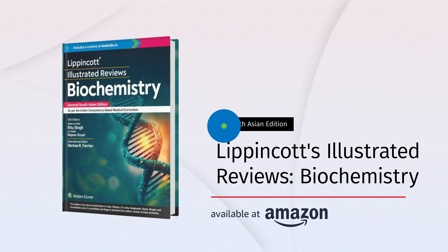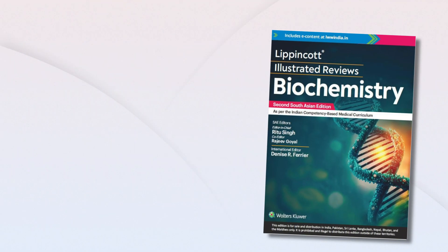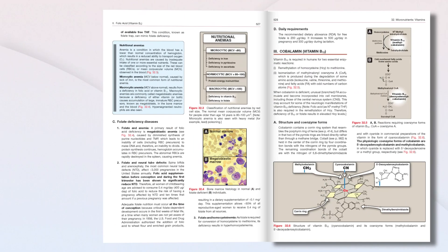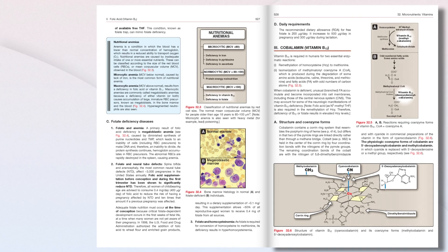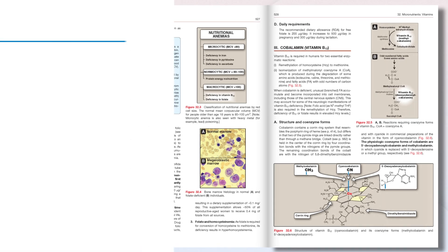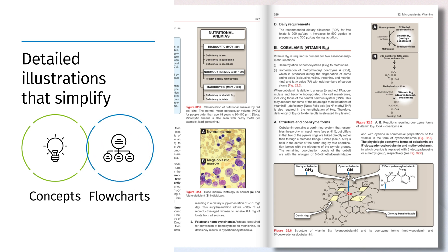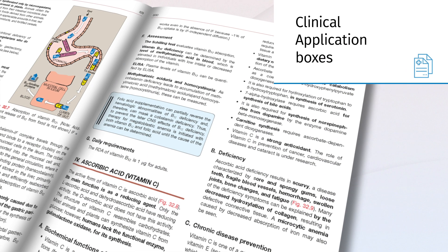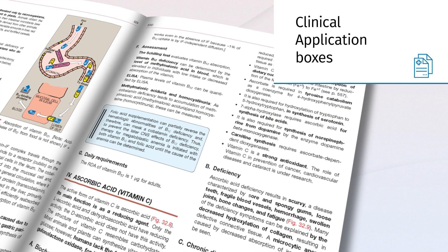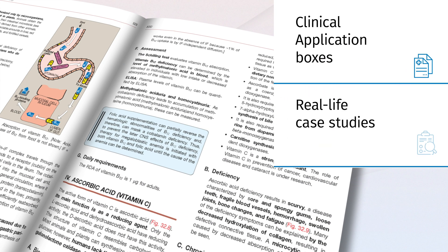With detailed illustrations, this book simplifies complex concepts through flowcharts, making biochemistry both engaging and easy to understand. New clinical application boxes and real-life clinical cases bridge the gap between biochemistry and medical practice.